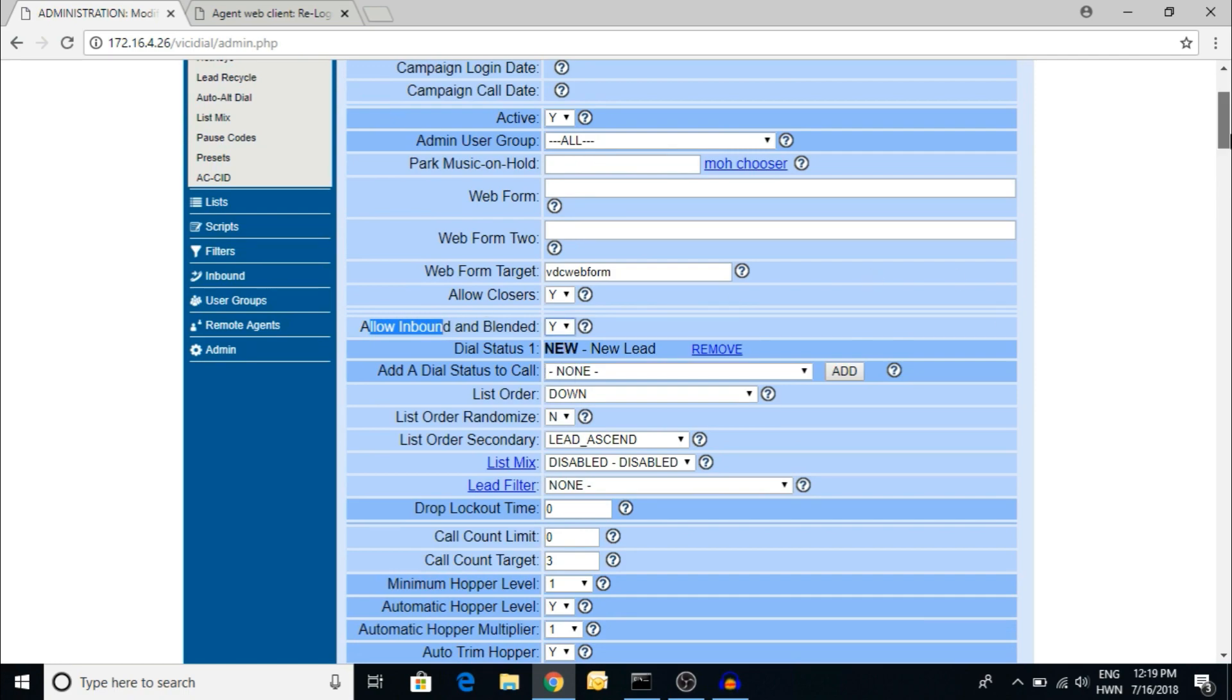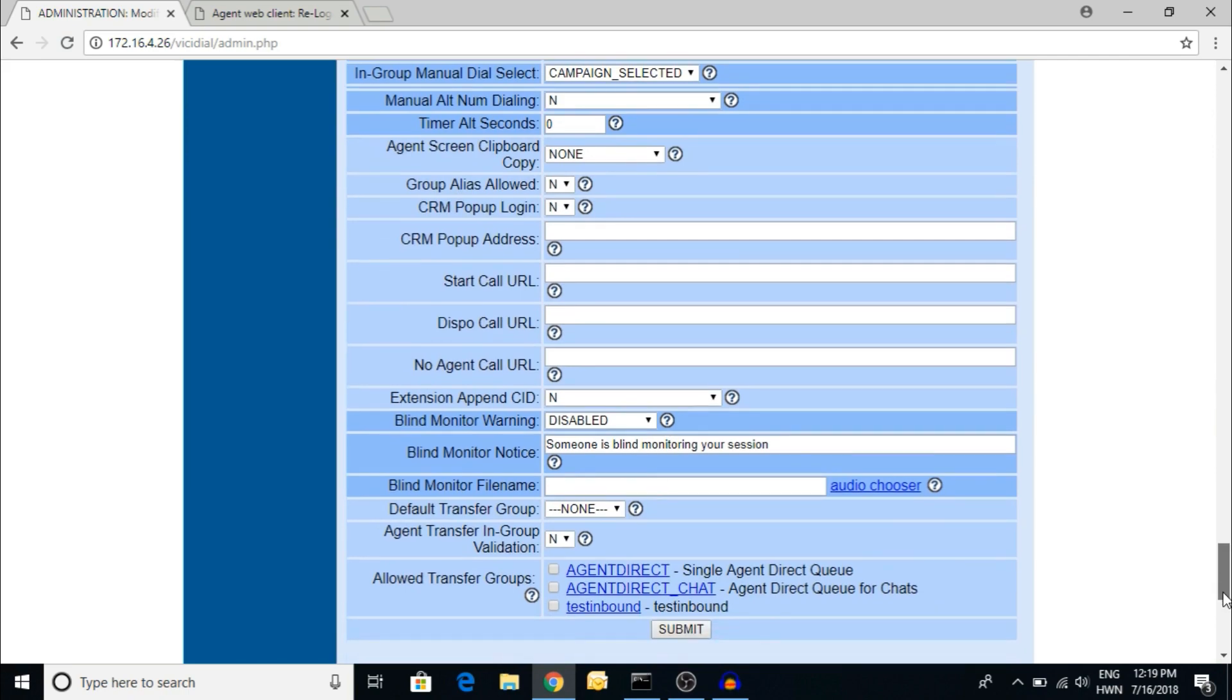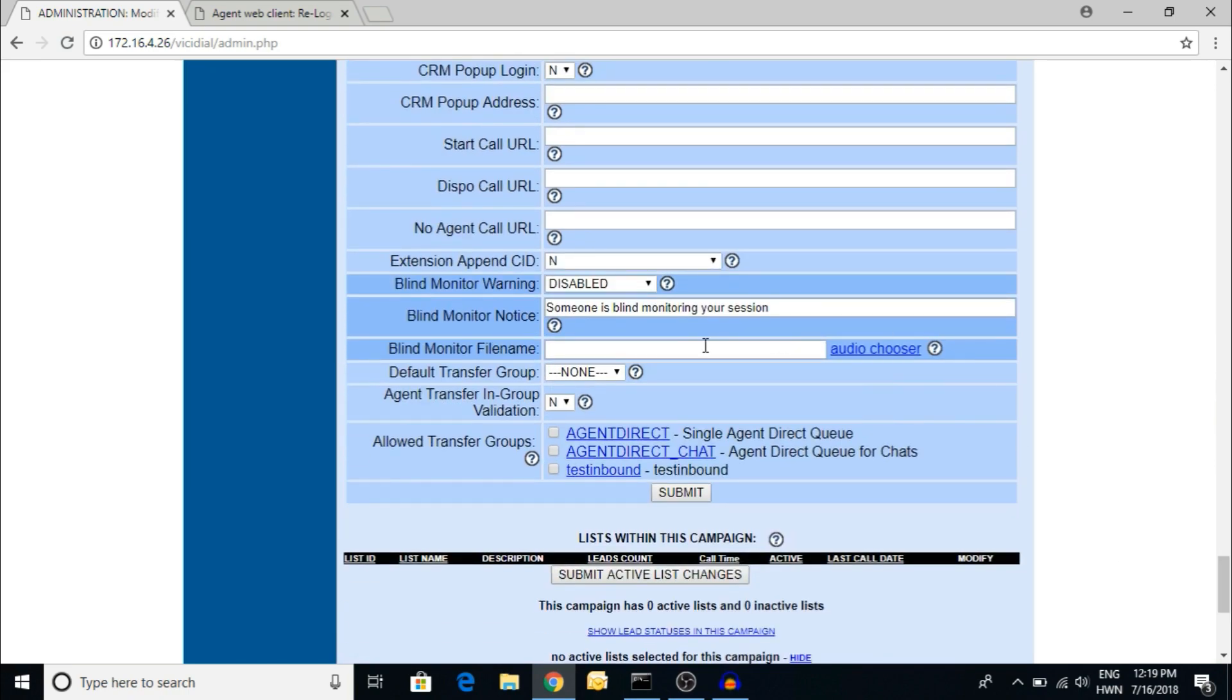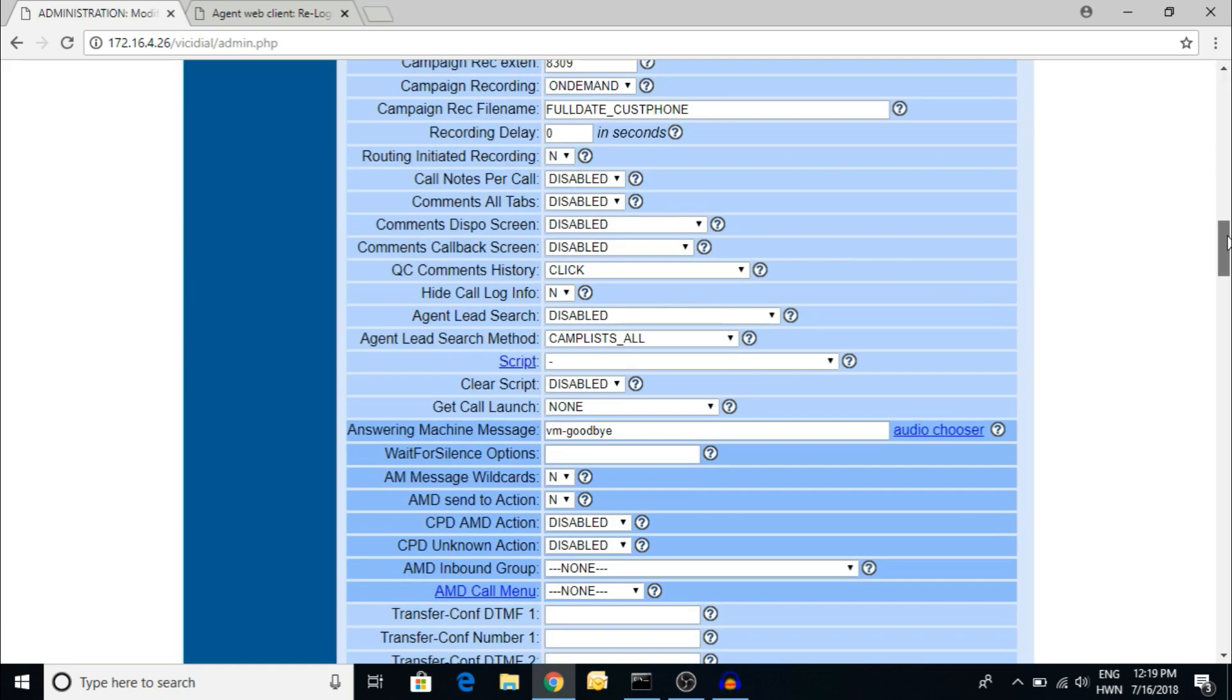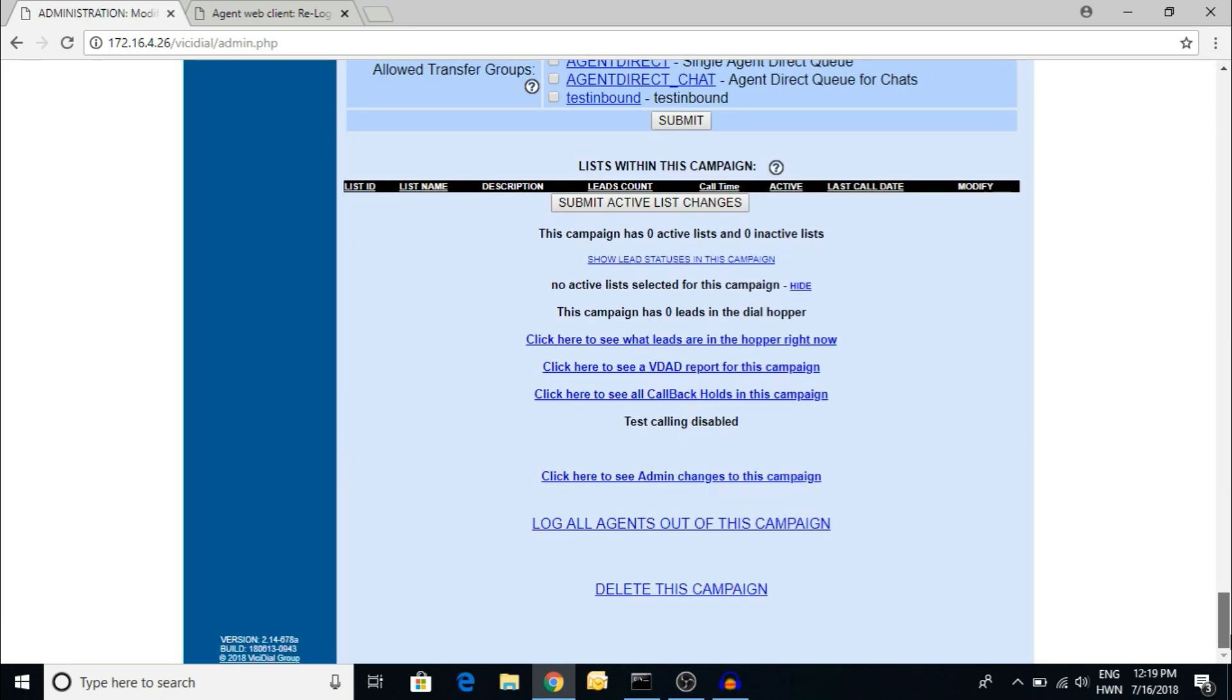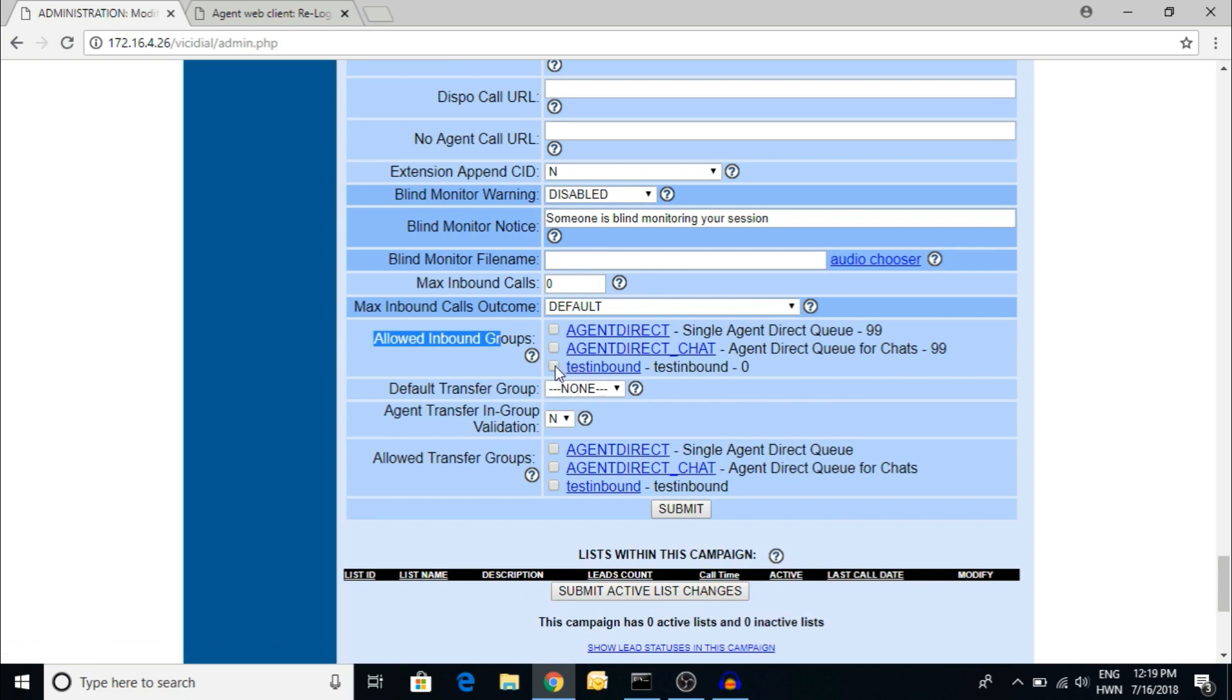I'm selecting yes. Now you can find allow inbound groups. I have created the test inbound. Whenever an agent is transferring the call to another group, you have to select the groups as well.